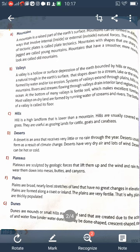The next landform is an island. An island is a landform that is completely surrounded by water. It can be any type of land. The island can also be surrounded by different types of water such as a sea, ocean, river, or lake.